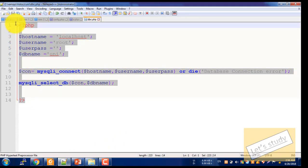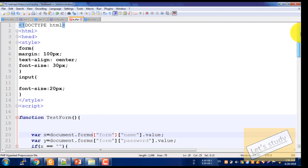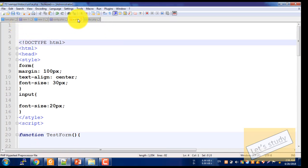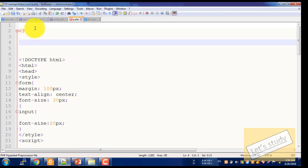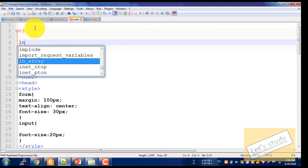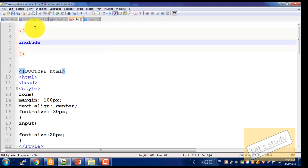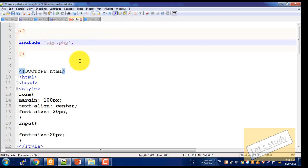Suppose we want to use the database connection on a page — you can use this database. If you want to use this database, use the include statement: include with the first bracket or inverted comma, dbc.php. Then simply go ahead, save the page, and check the database connection.